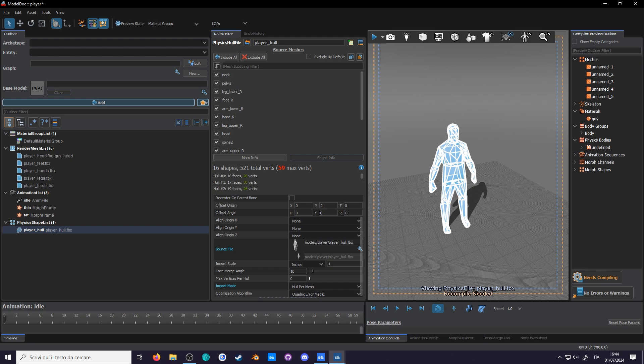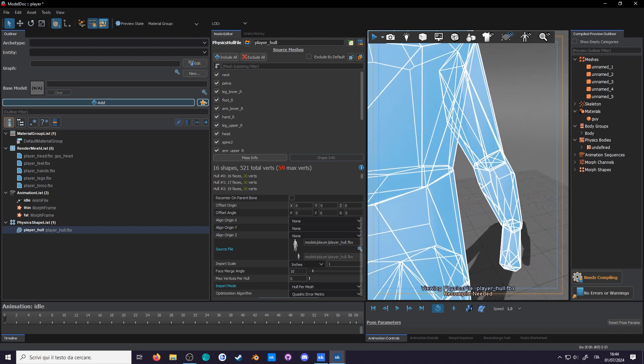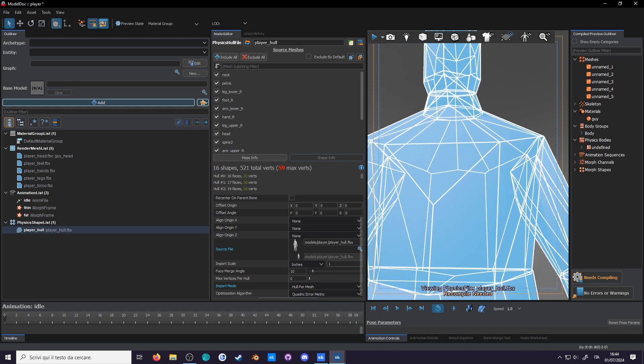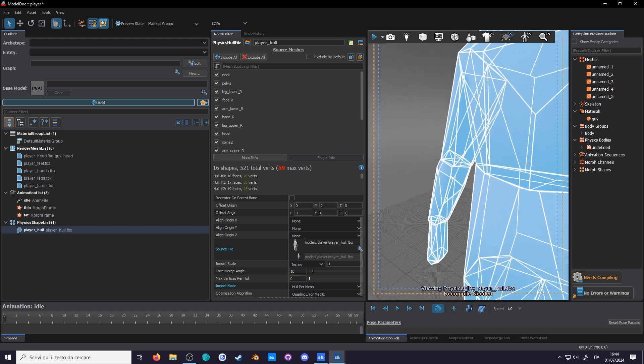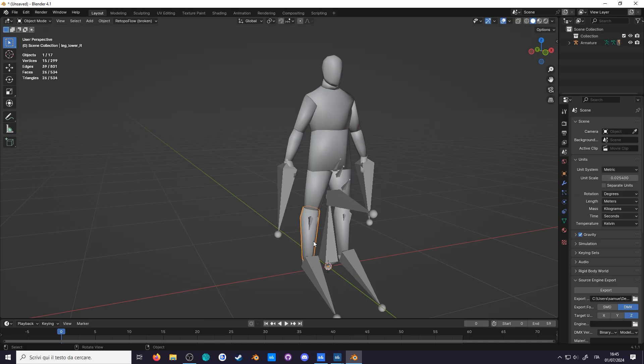But if you look closer, you can see that really, it's made up of many convex hulls. As we know, one of FBX's specializations is being able to hold multiple meshes in a single file. If you check the file in Blender, you'll see I've split it up into 15 convex meshes.